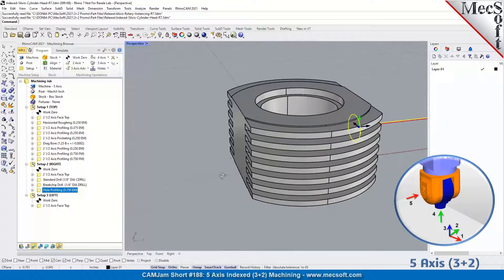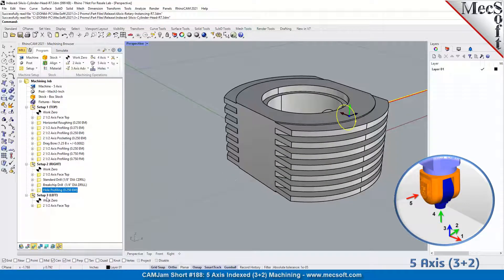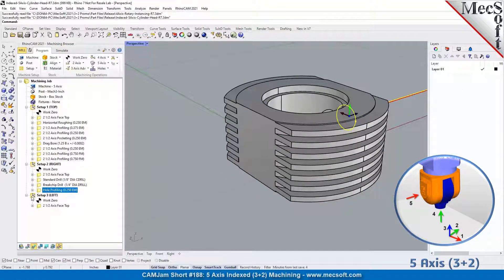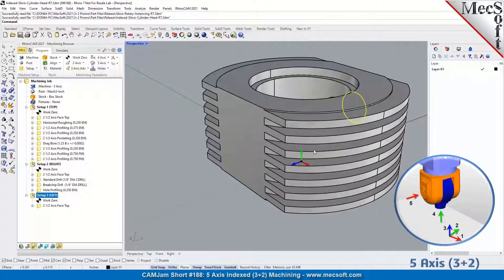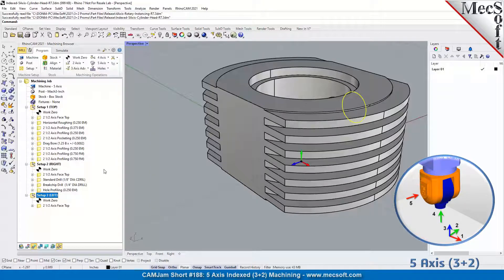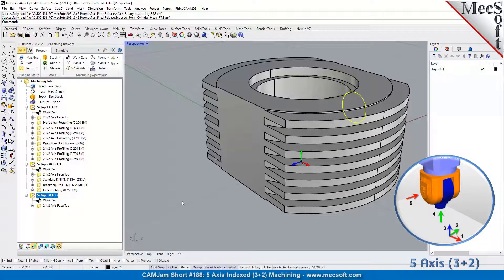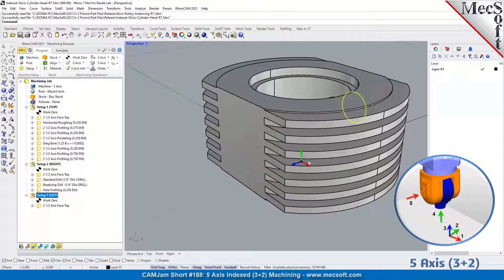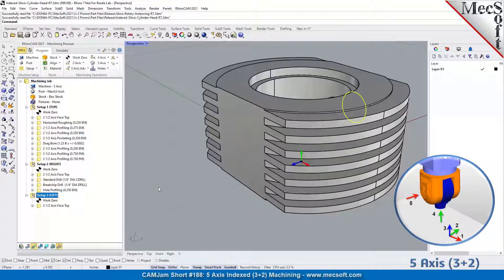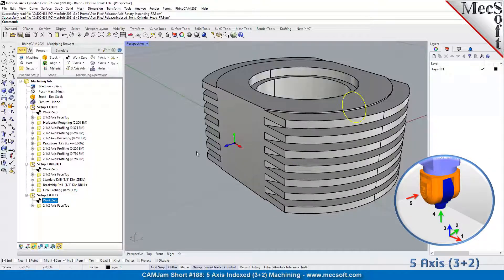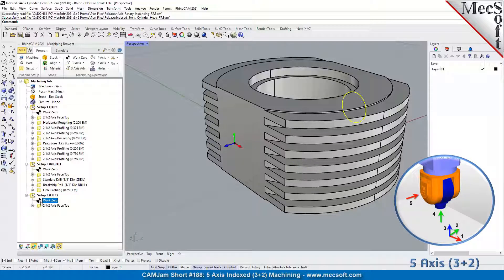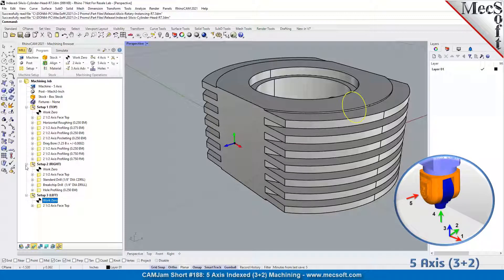For side three, the left side, note the orientation of the coordinate system. Z is to the left, X is to the front, and Y is to the top. We create another work zero here.